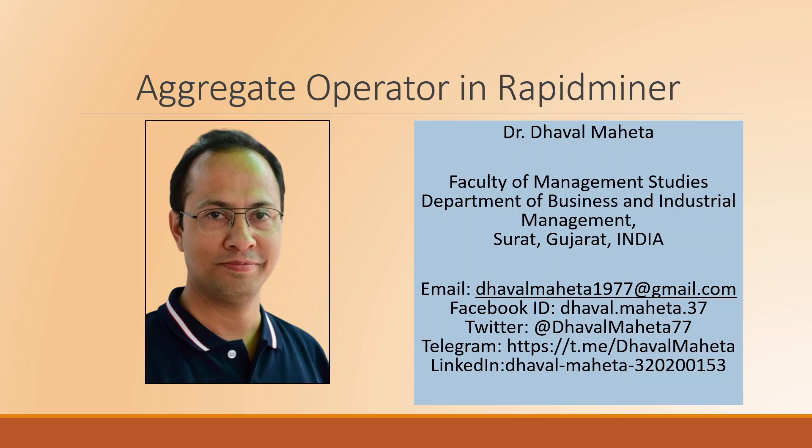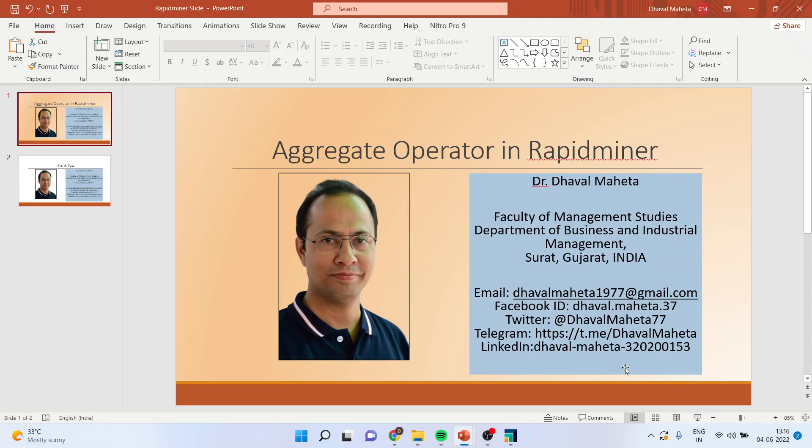Hello to all of you. This is Dr. Tawal Mahata and today we are going to discuss the aggregate operator in RapidMiner.